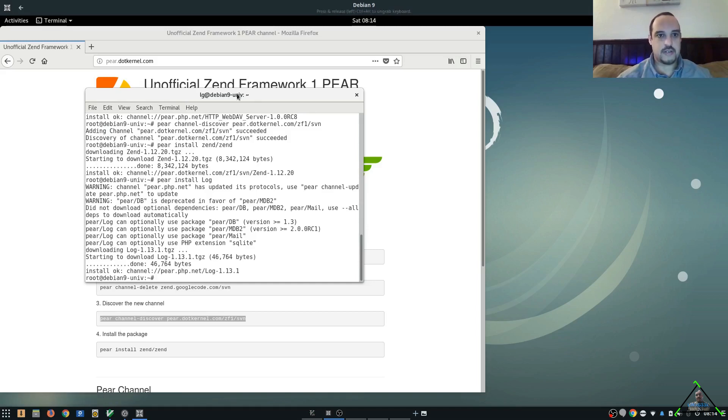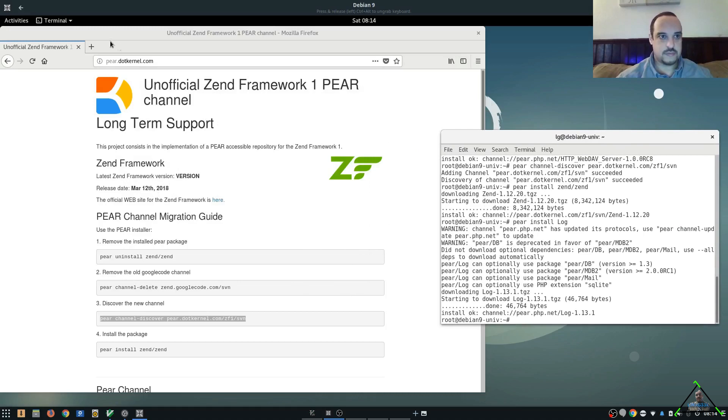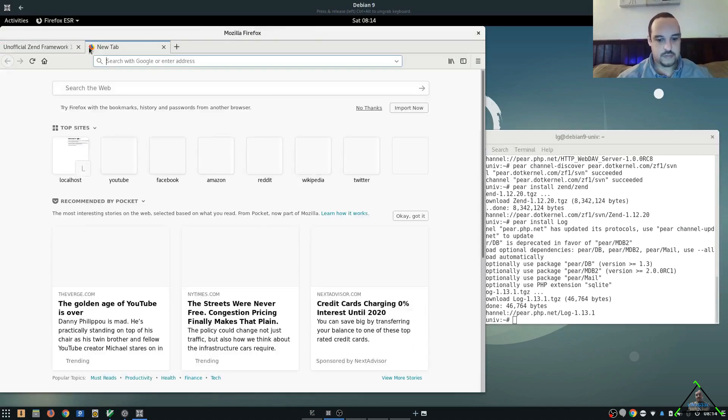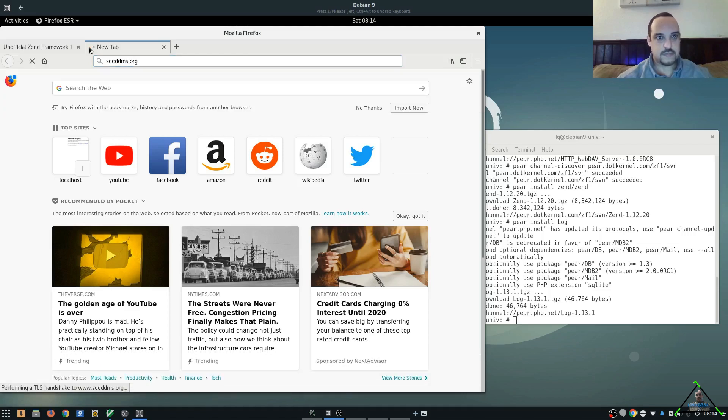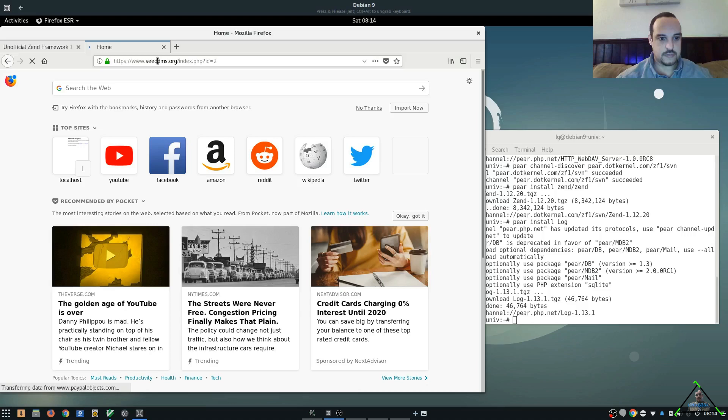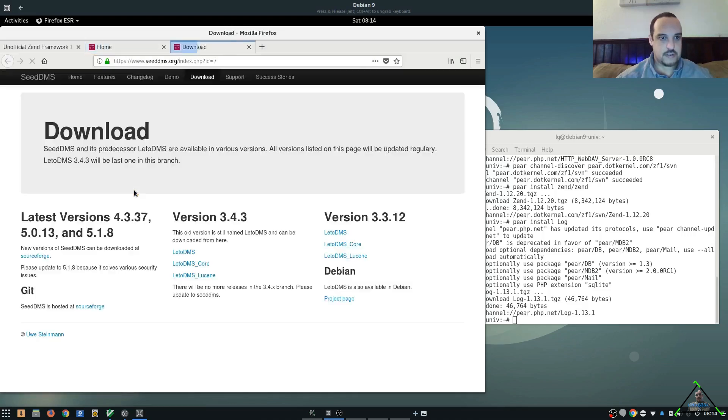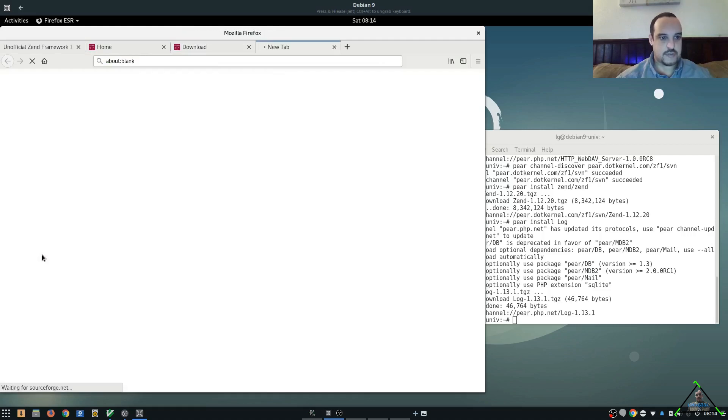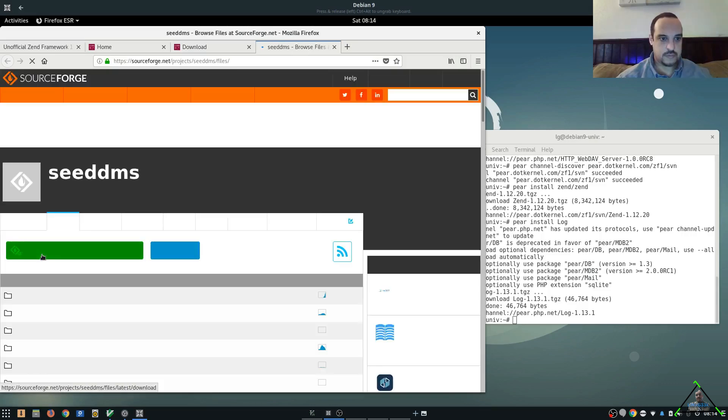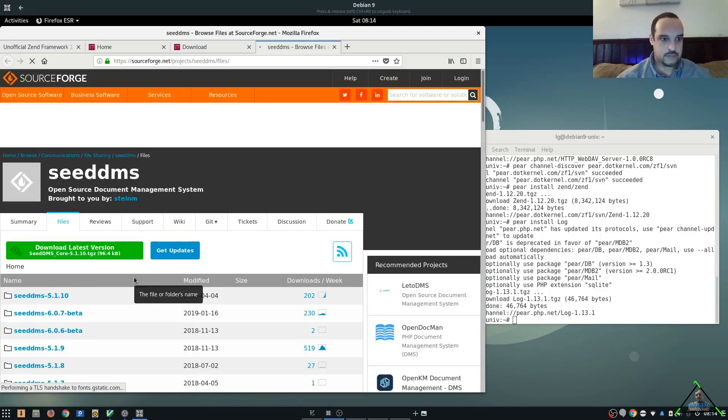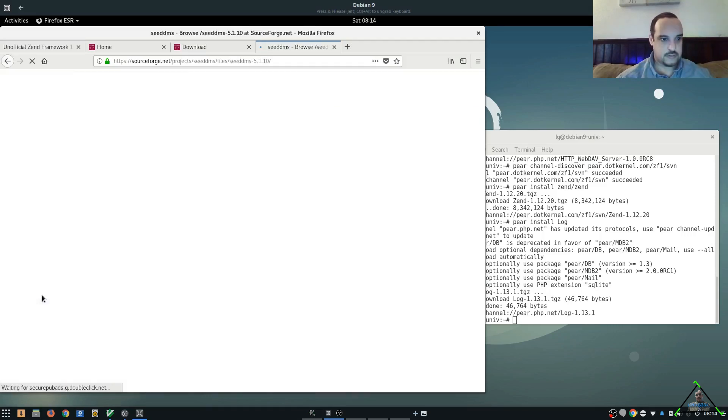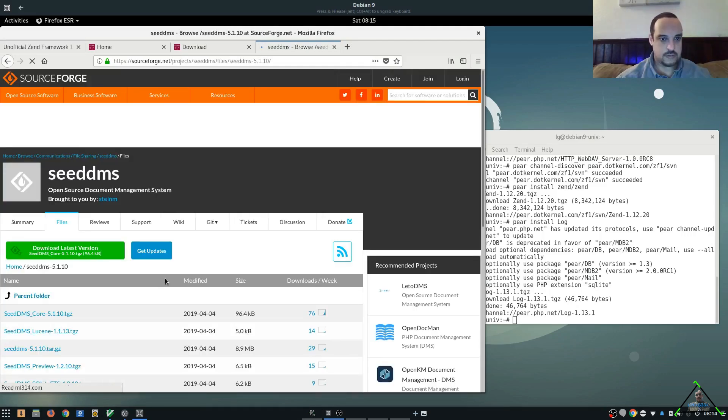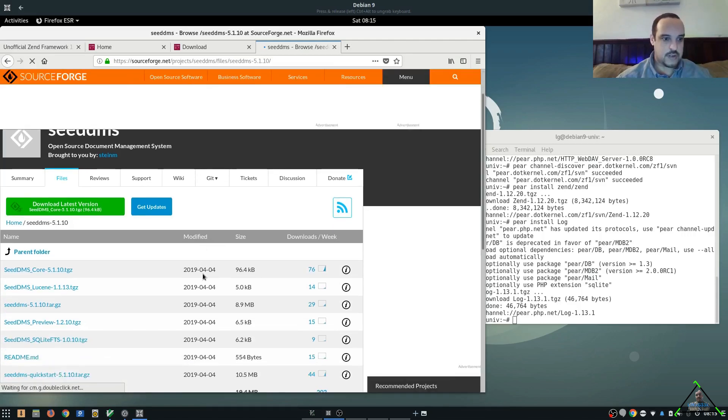Next step is, let's go ahead and grab the CDMS code. So we'll move this over here. And we're going to download it. Get the source for it here. And we're going to get 5.1.10, that's the latest stable code.